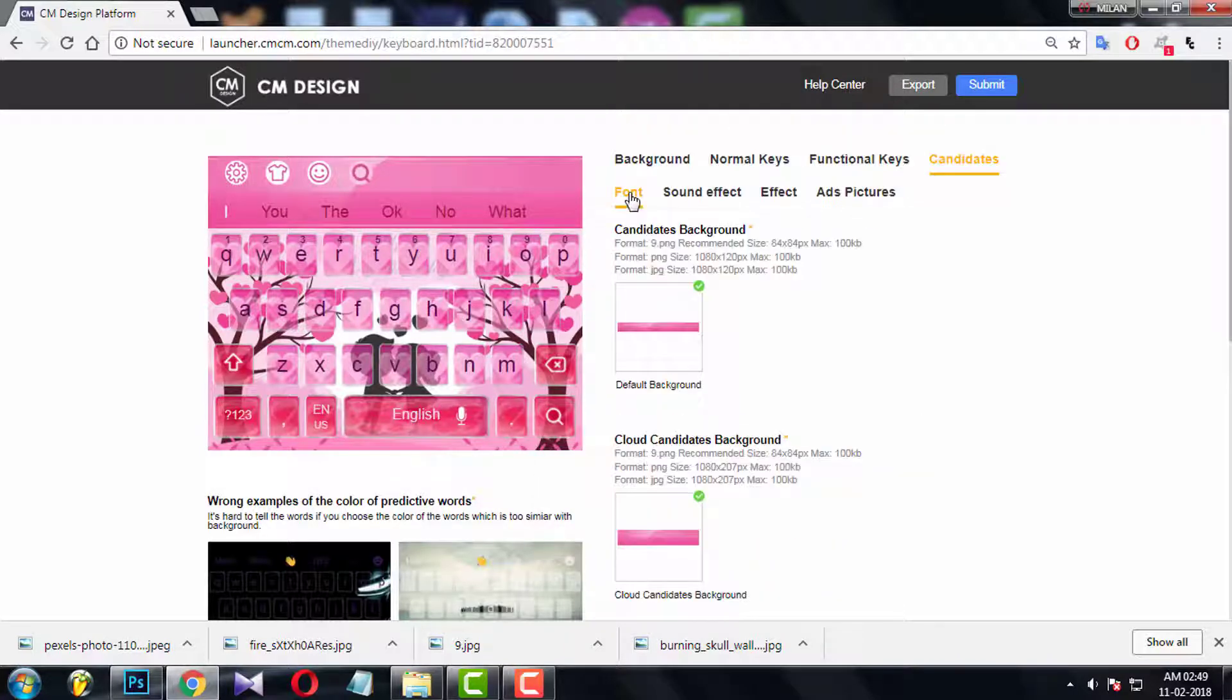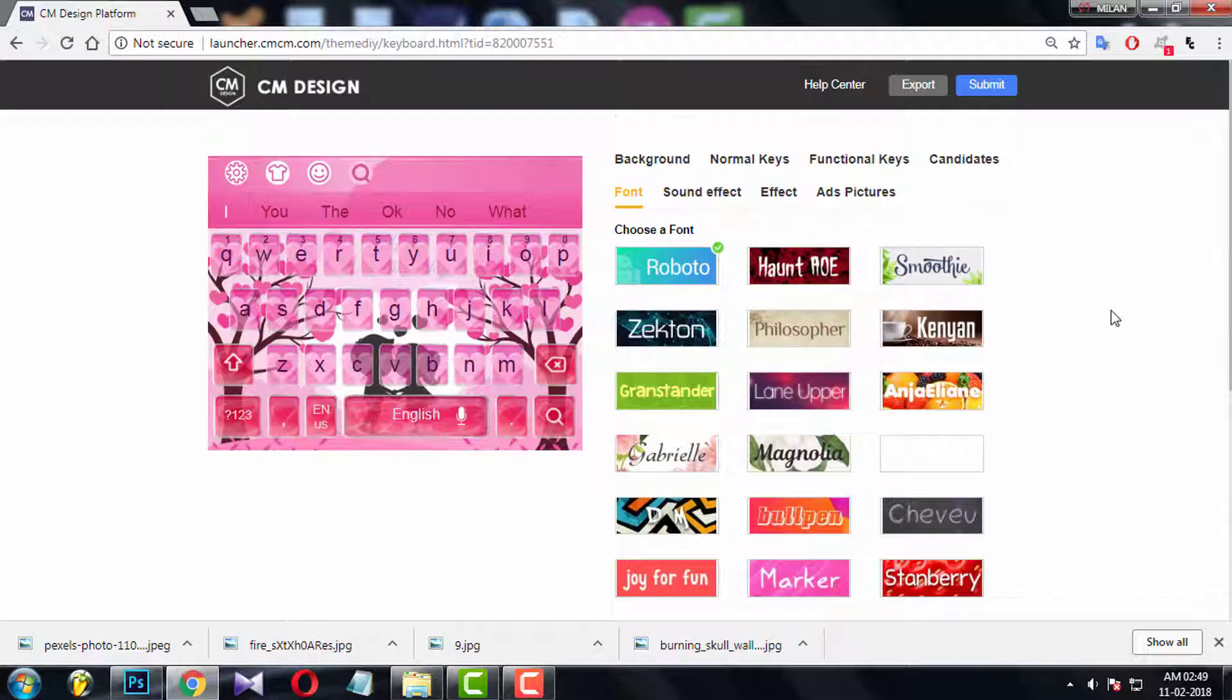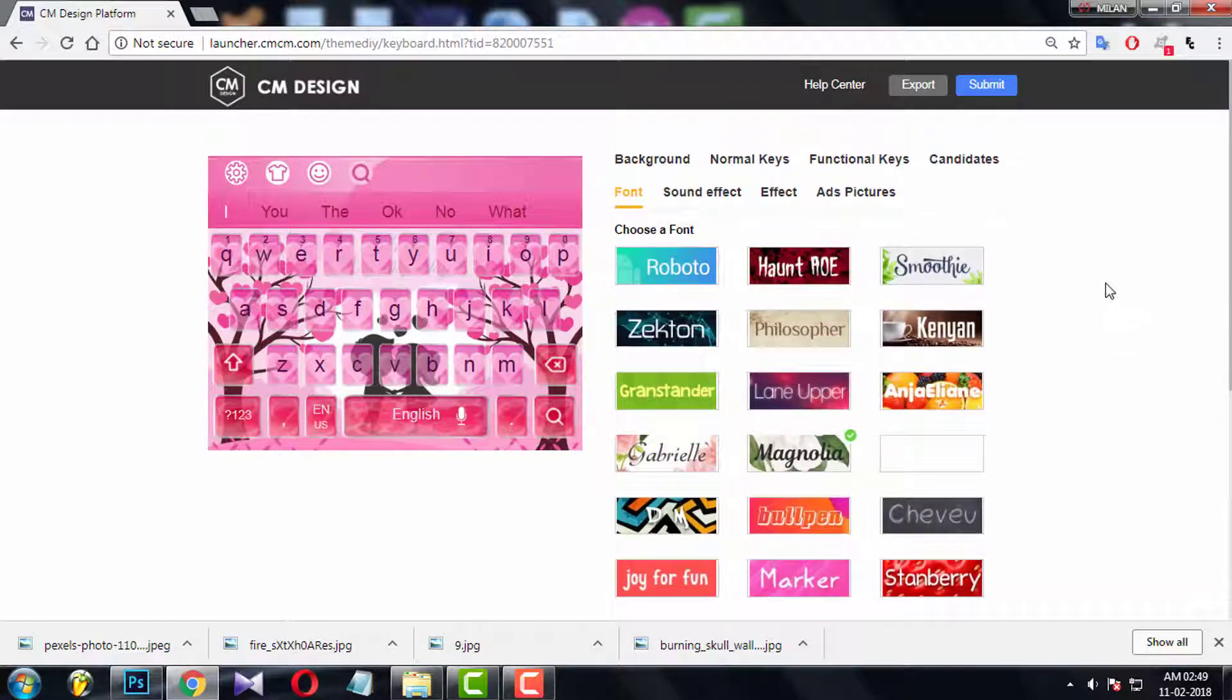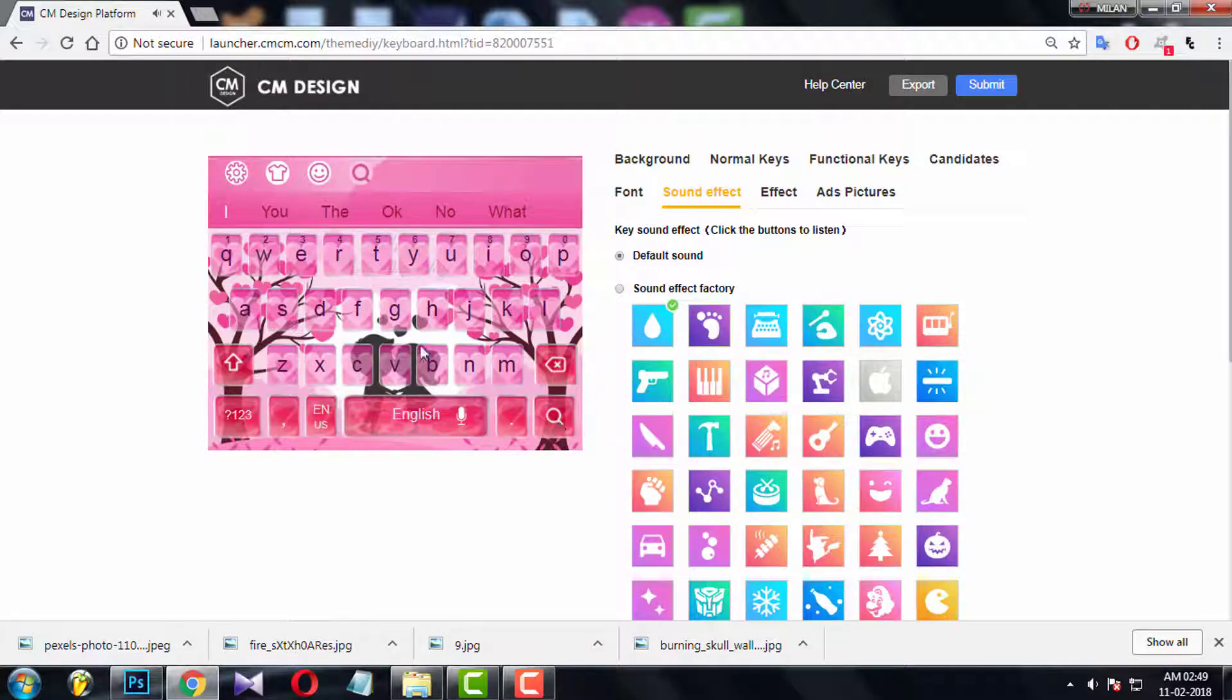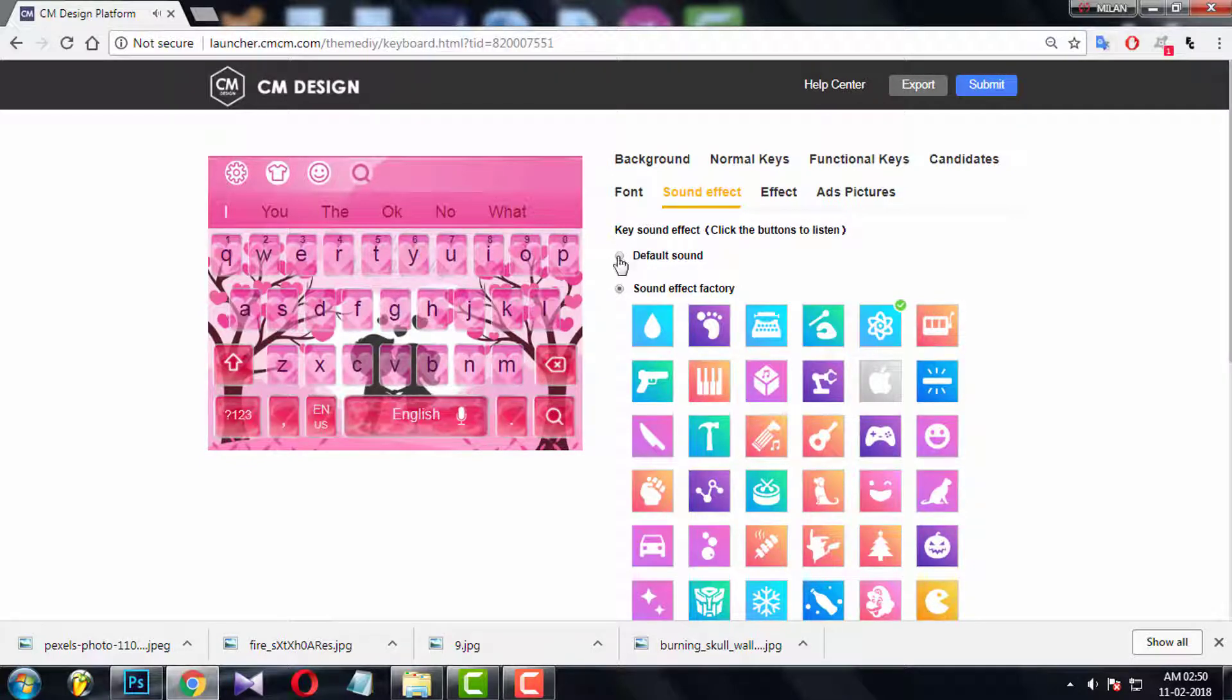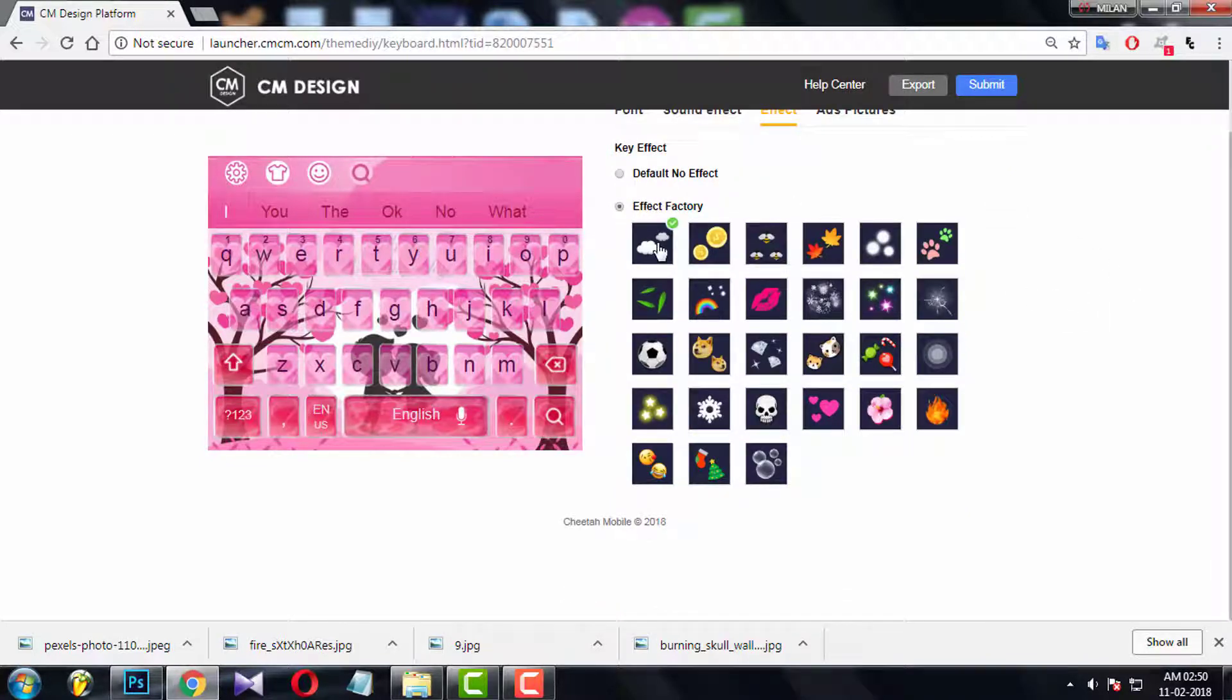Now come to font. Choose a matching font depending on your theme. Choose some cool sound effect from here. Play with these sounds, choose which suit best for your theme. Now effects panel. Choose a cool matching effect according to your theme.